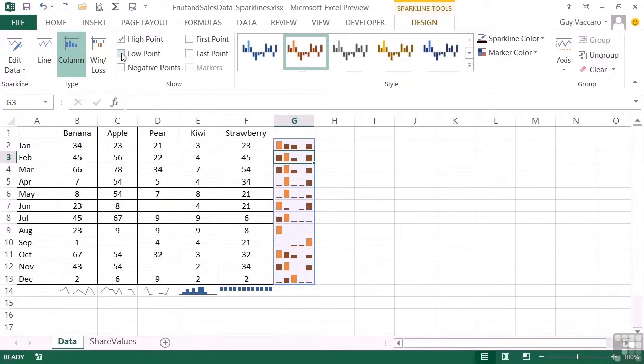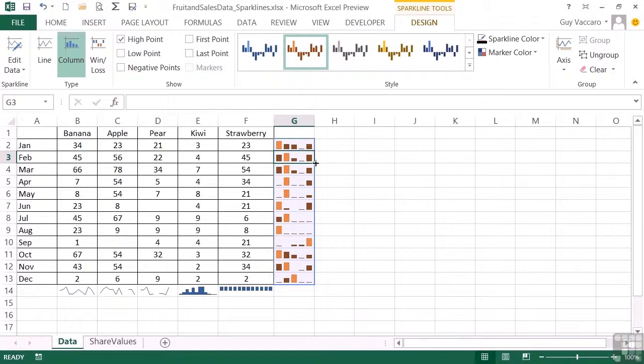Having chosen the high point to be marked out, it currently by default just chooses a different tint of the same color. So although we've got this sort of reddish brown, this is just a tint of the same color.